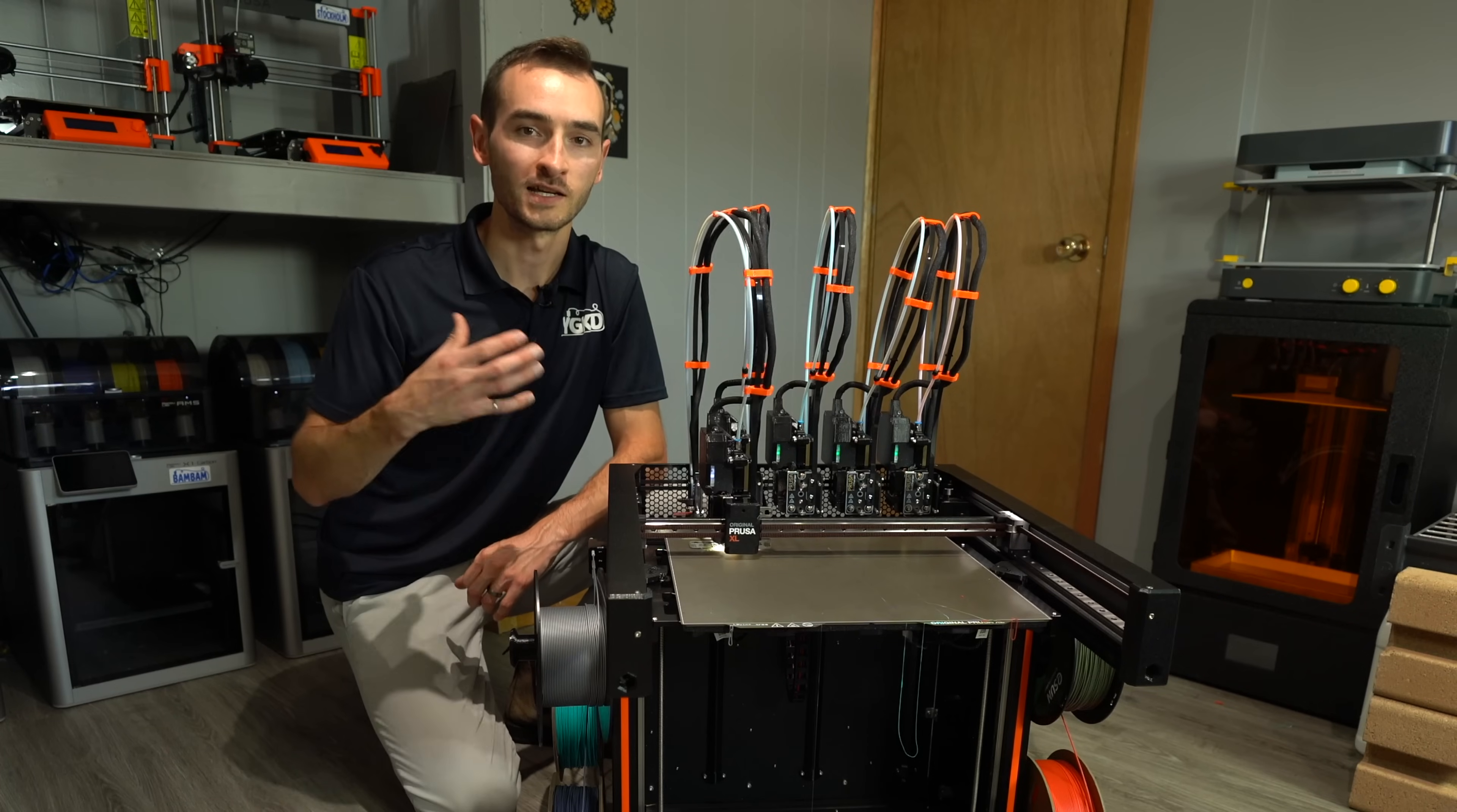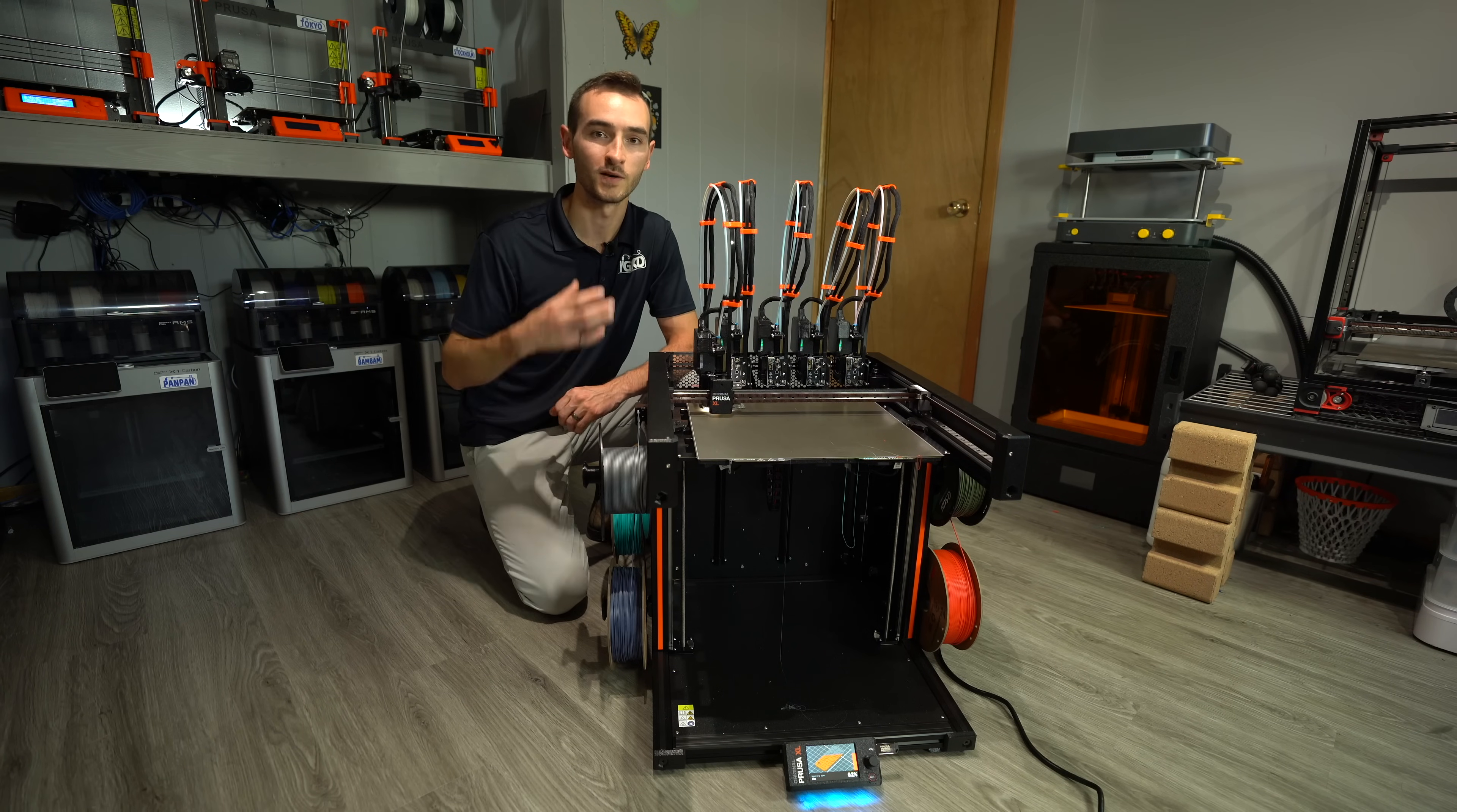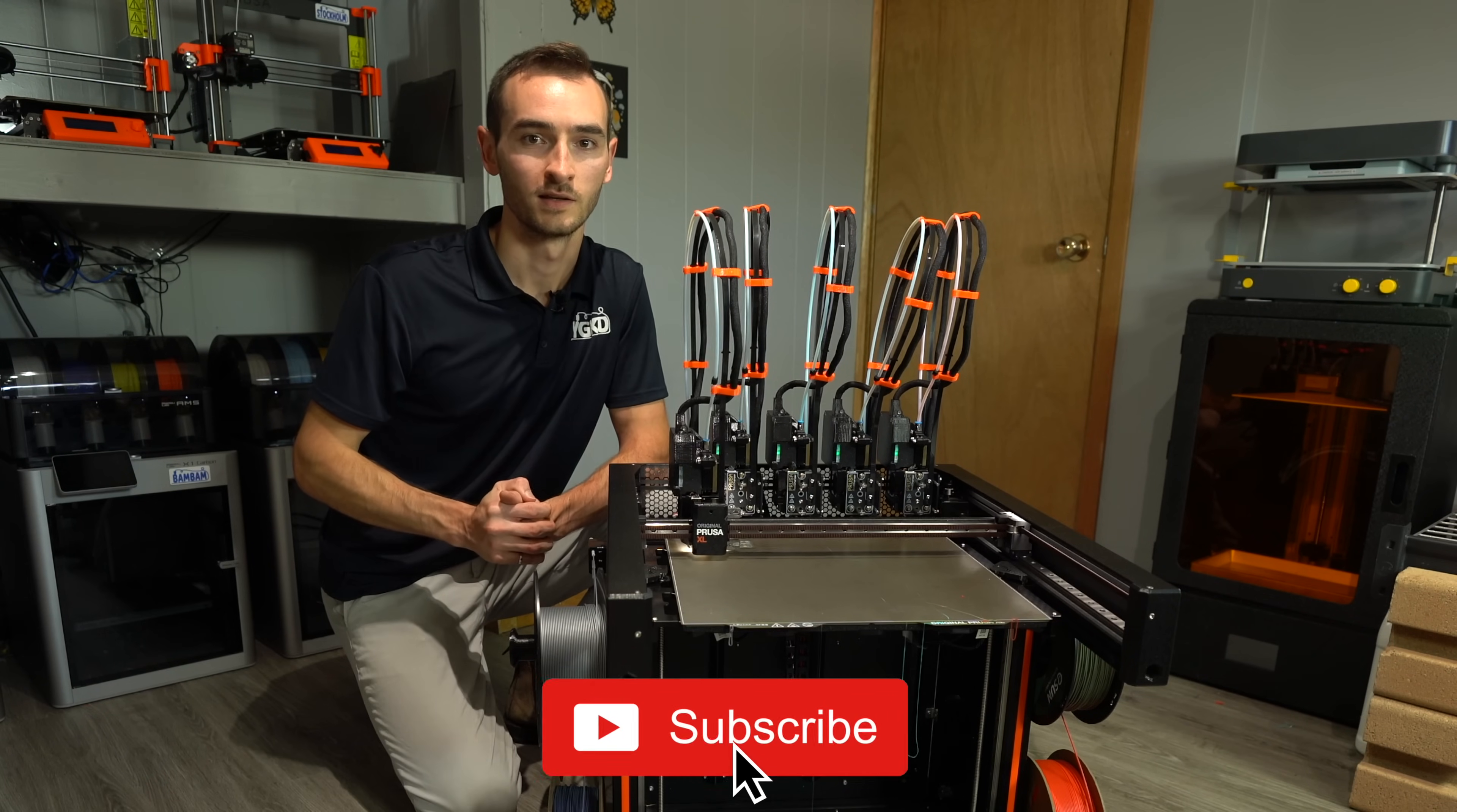In the next video, I will be showing you the same procedure for the two head semi-assembled version. In a future video, I will go into more detail on my experience with this printer and how it performs after I've had more time to evaluate it. So stay tuned for that and make sure you get subscribed so you don't miss it.